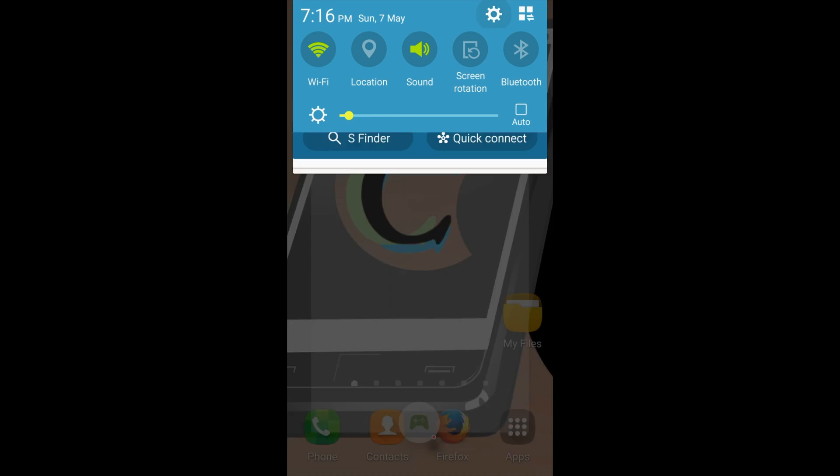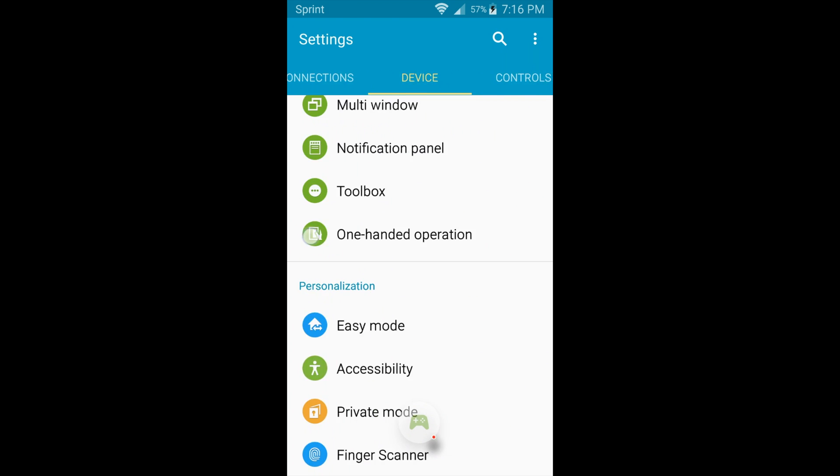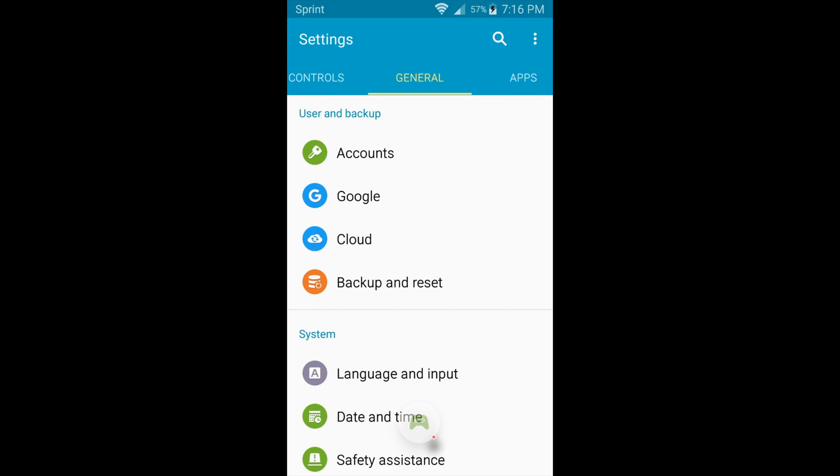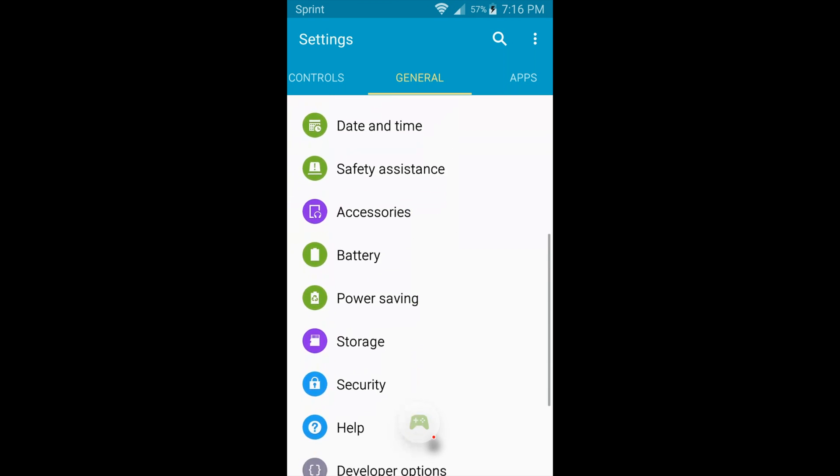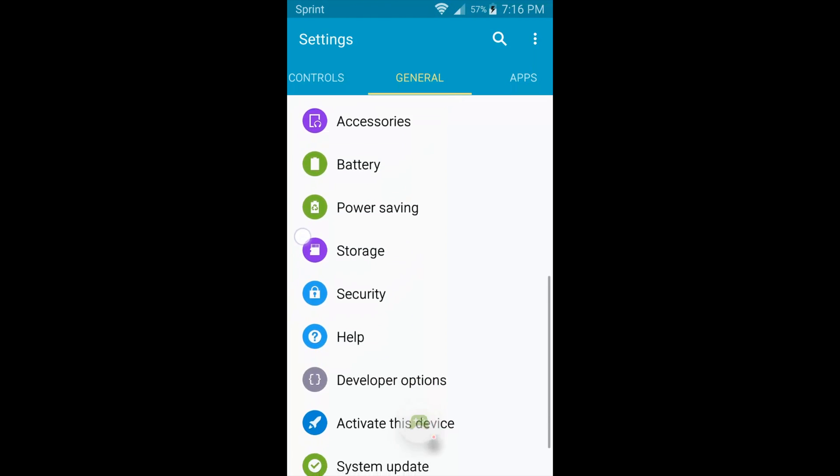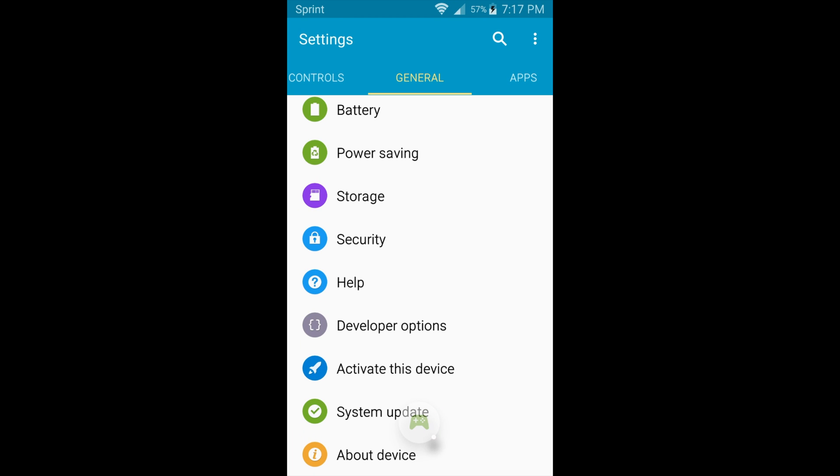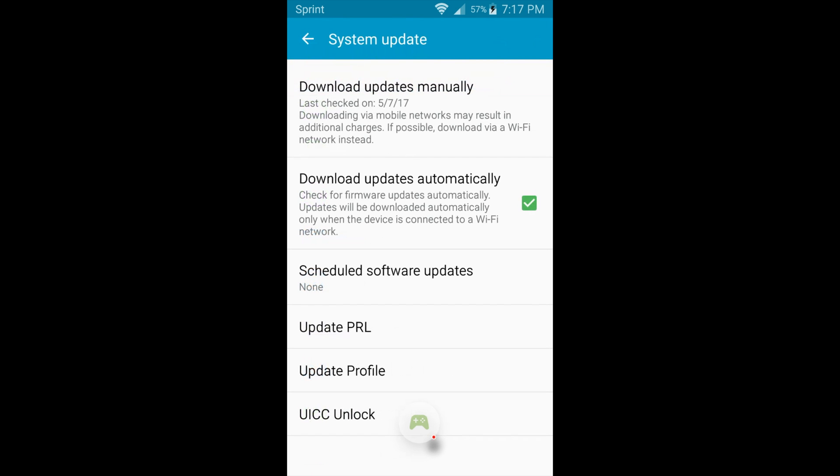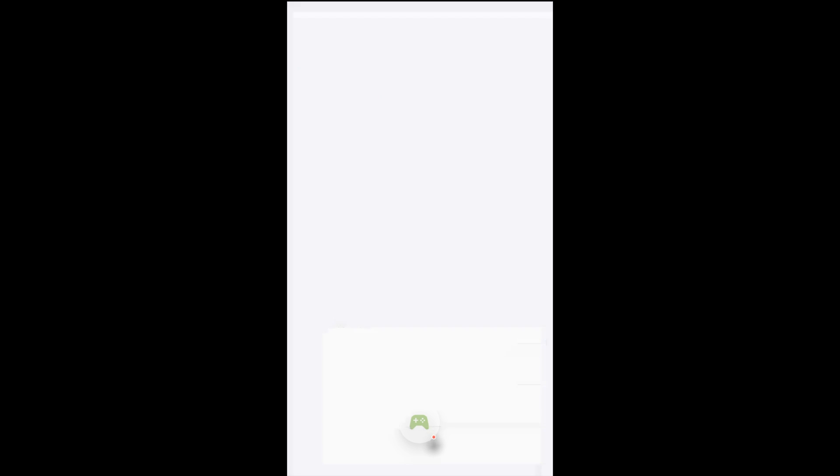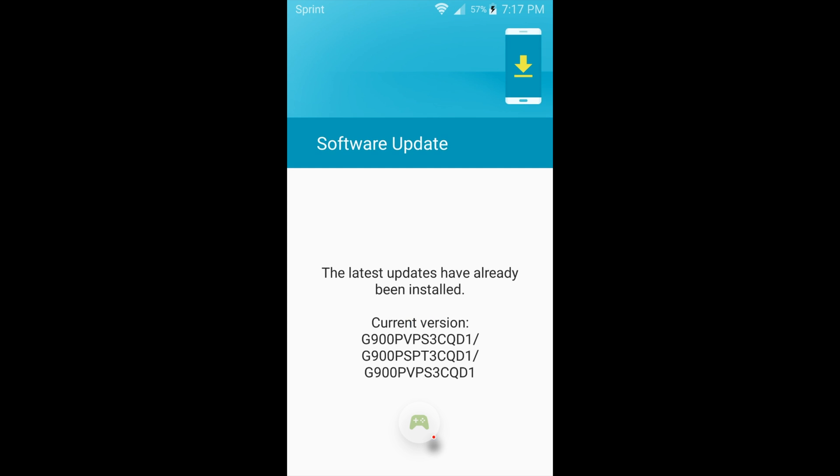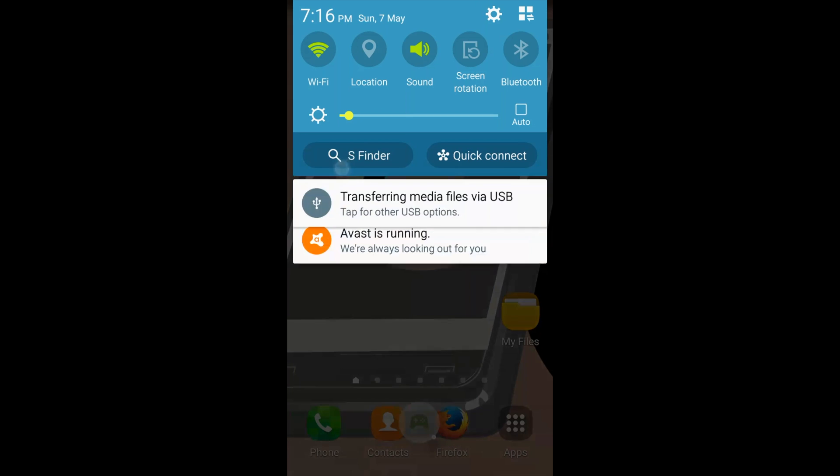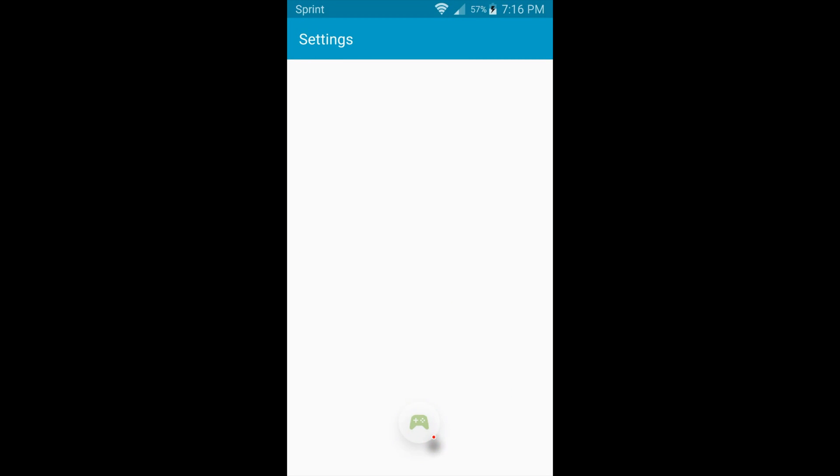First, we'll swipe down, tap on the gear icon to get into settings, and now navigate over to General. On the bottom of General, we'll go to System Update, and Download Updates Manually. It may take a little bit of time to check for updates, so I fast-forwarded it here. And we see that the latest updates have been installed.